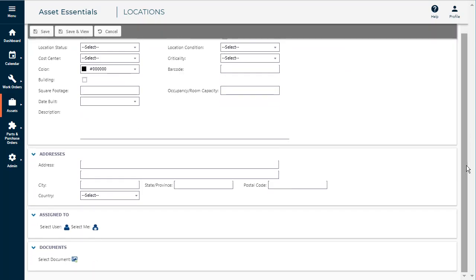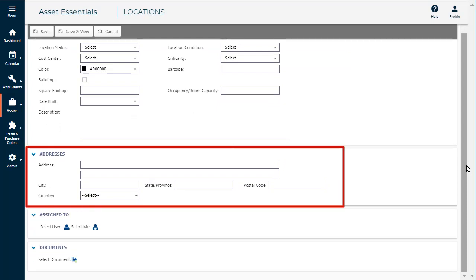If applicable, enter an address in the Addresses section. This is useful if you are using the Map View feature of Asset Essentials.